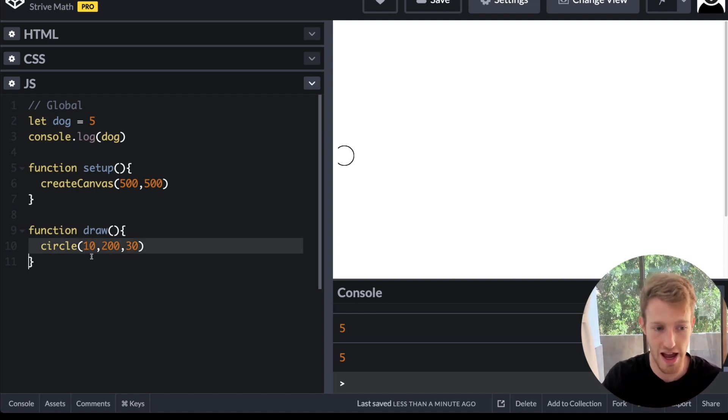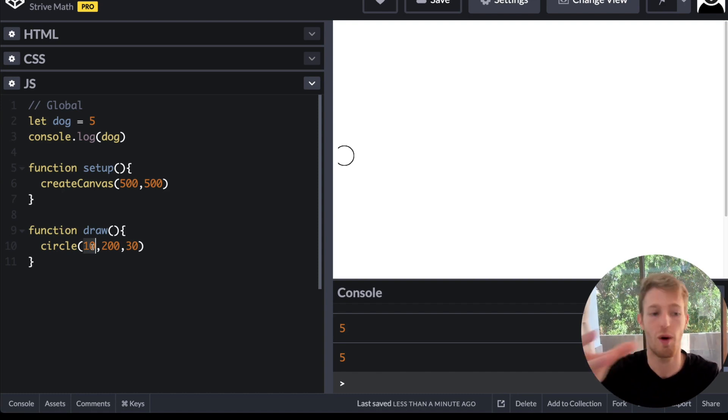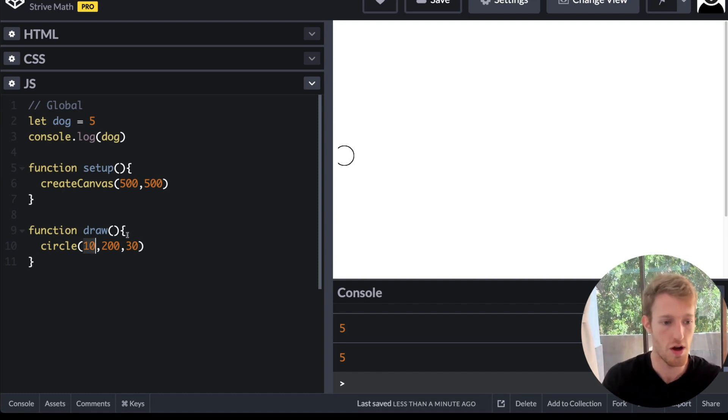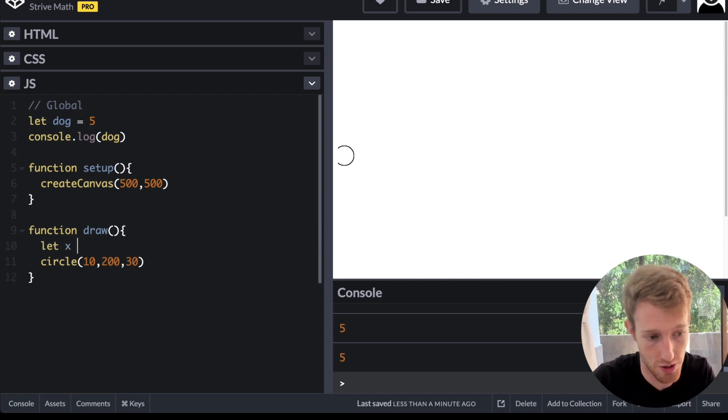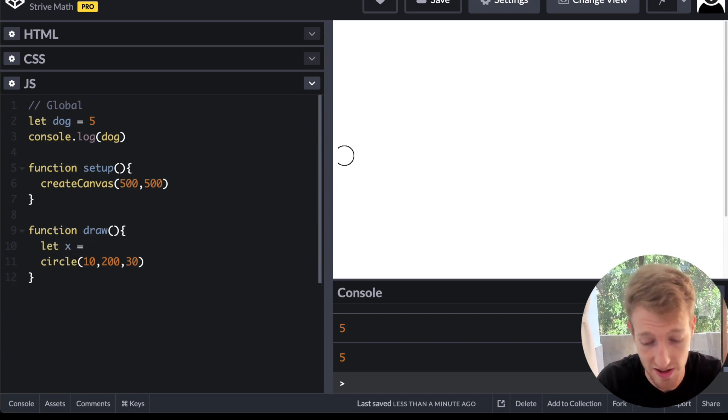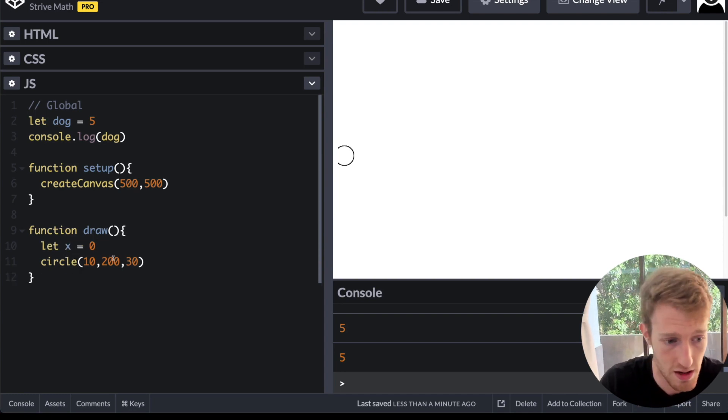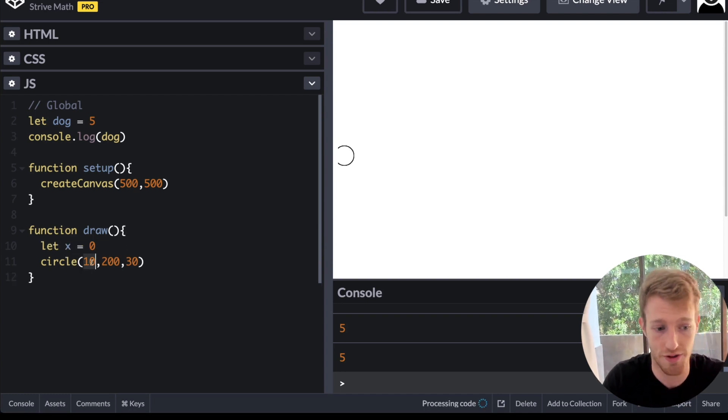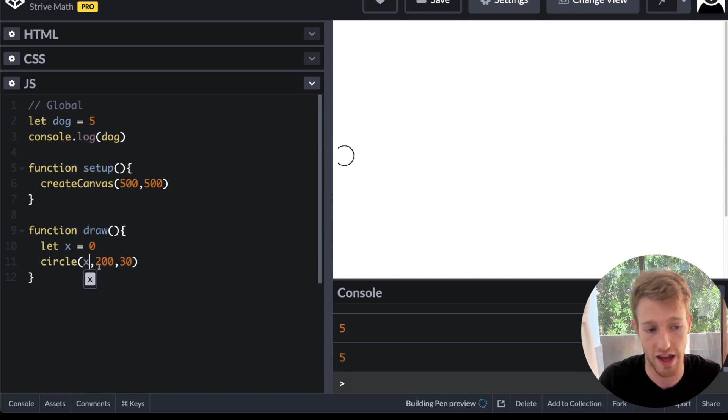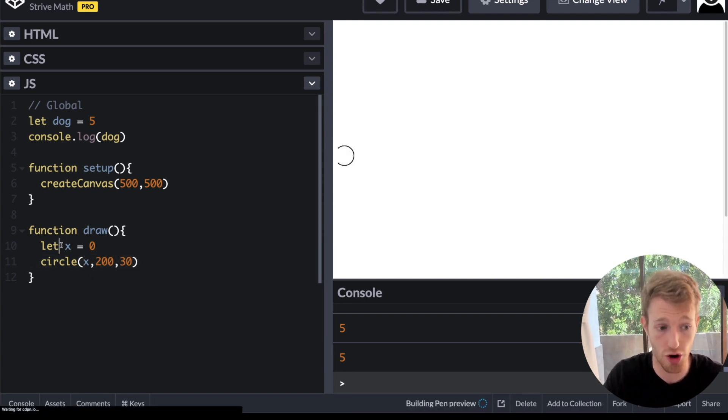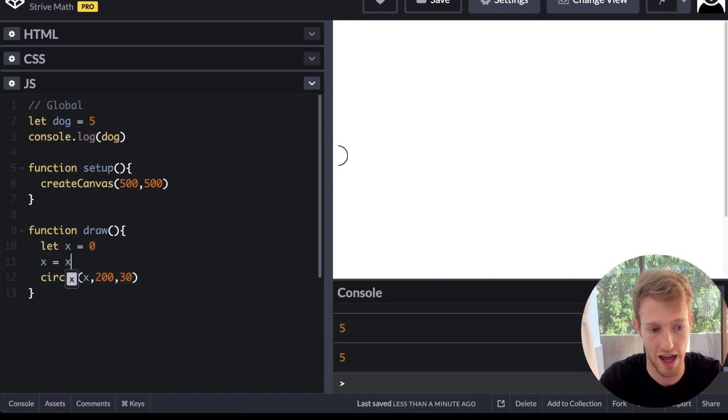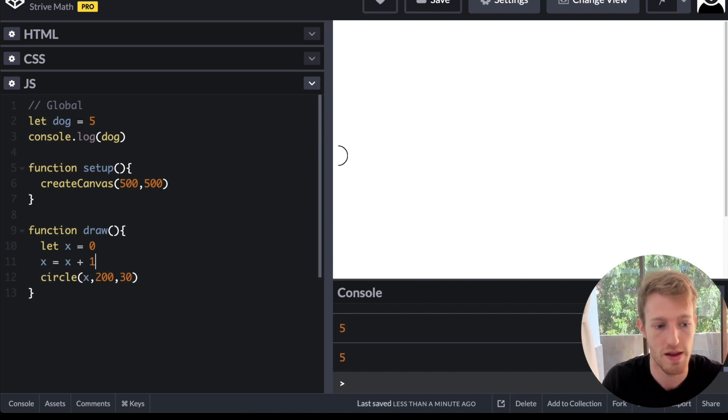So if we want to get this ball to move across the screen continuously, we need to change its x position or its y position. So how we could do that is we can maybe make a variable. Let x is equal to something. We can define the circle's x position in terms of x.